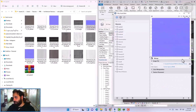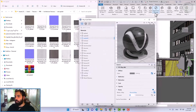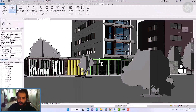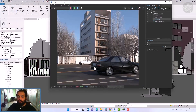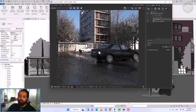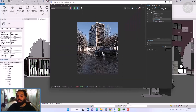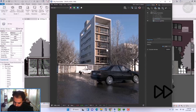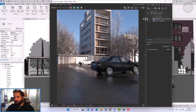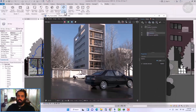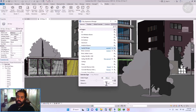We want to make Wet Asphalt material. We place the downloaded textures in the generic material. Now, we attribute this material to the street. As you can see, the Wet Asphalt material is well made.